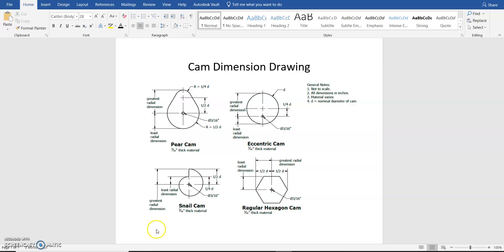Hello, and in this video we're going to be creating a hexacam or hexagon cam using Onshape, again with parameters or parametric settings.